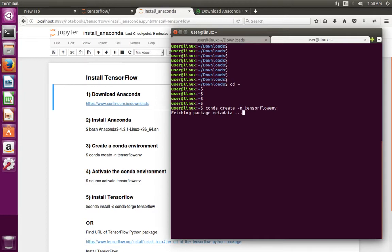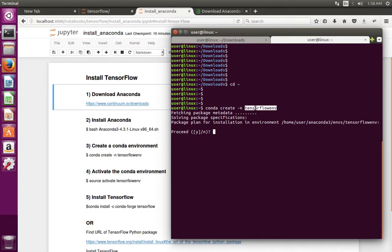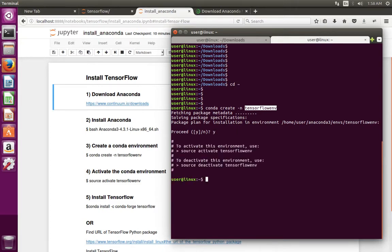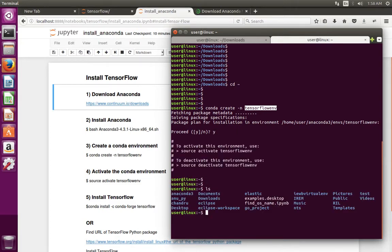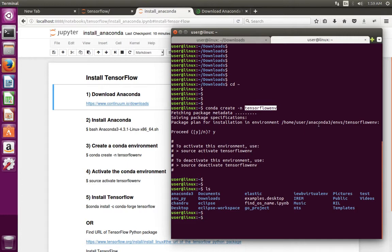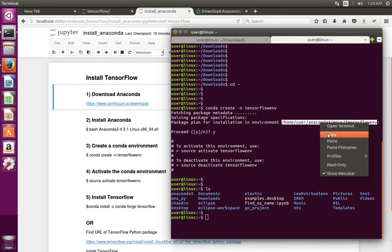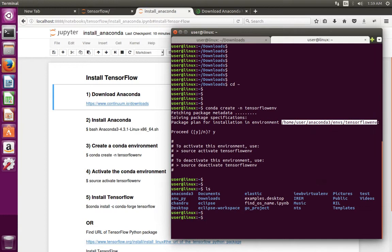This command creates a folder named tensorflow_env. Type y and press enter. That folder we can see here. Actually it gets created inside here. In this location it has created a folder named tensorflow_env.